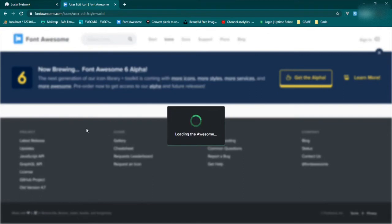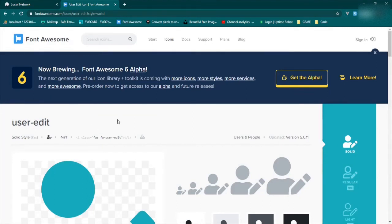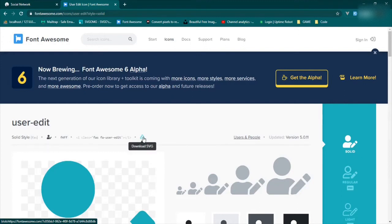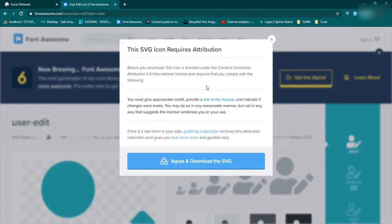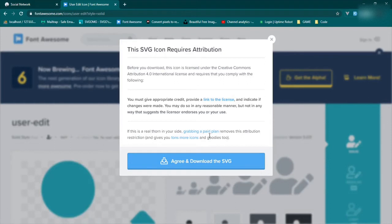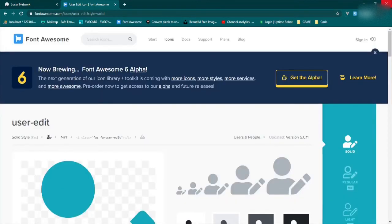Since it's free you can just download it. It requires attribution, so somewhere on your website you'd want to note that you're using Font Awesome icons. Once you've downloaded it, copy it, and then we're going to add another component.